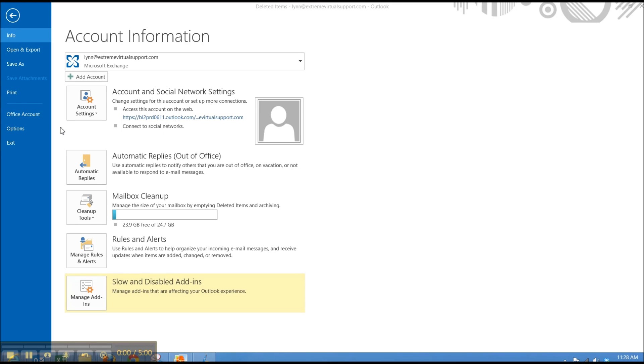Hi, this is Lynn with Xtreme Virtual Support coming to you with the third in our four-part series on Office 2013. Today we're going to take a look at Outlook.